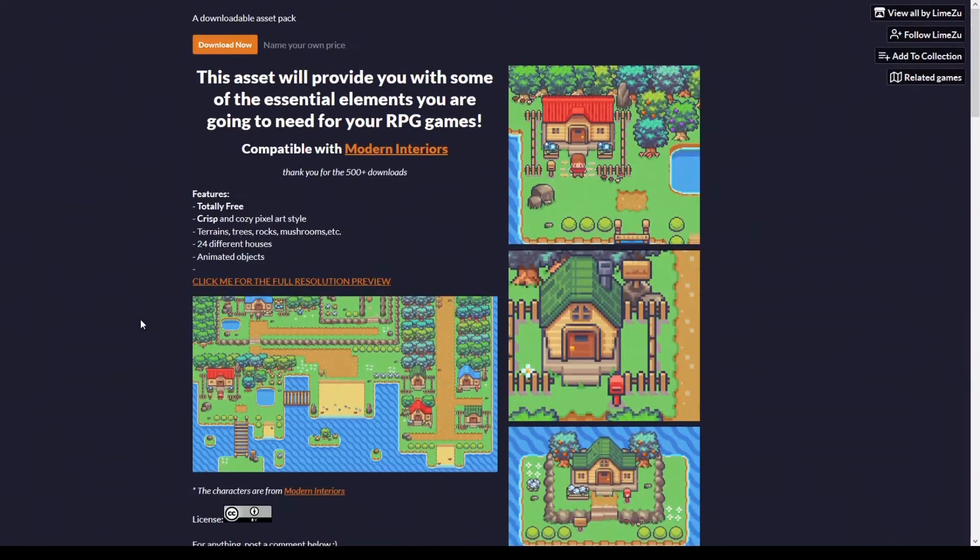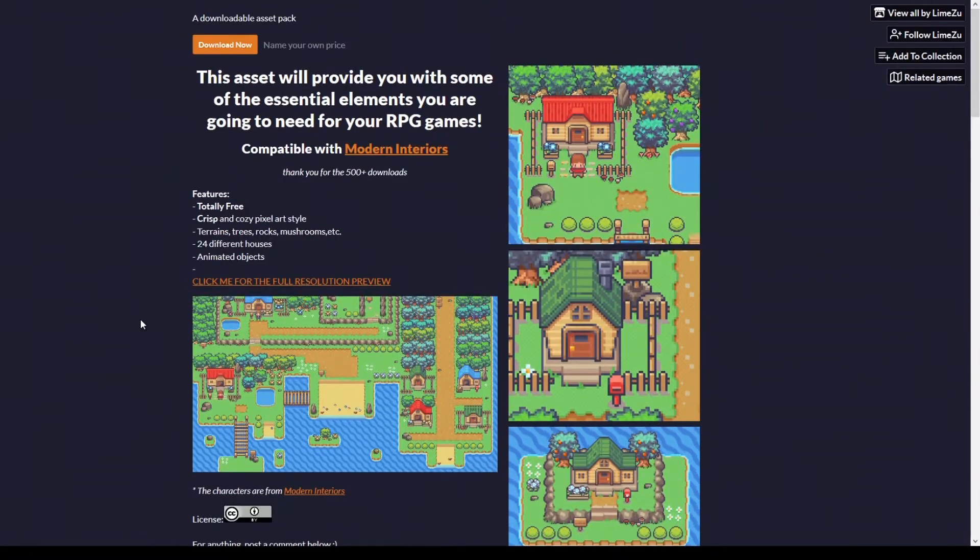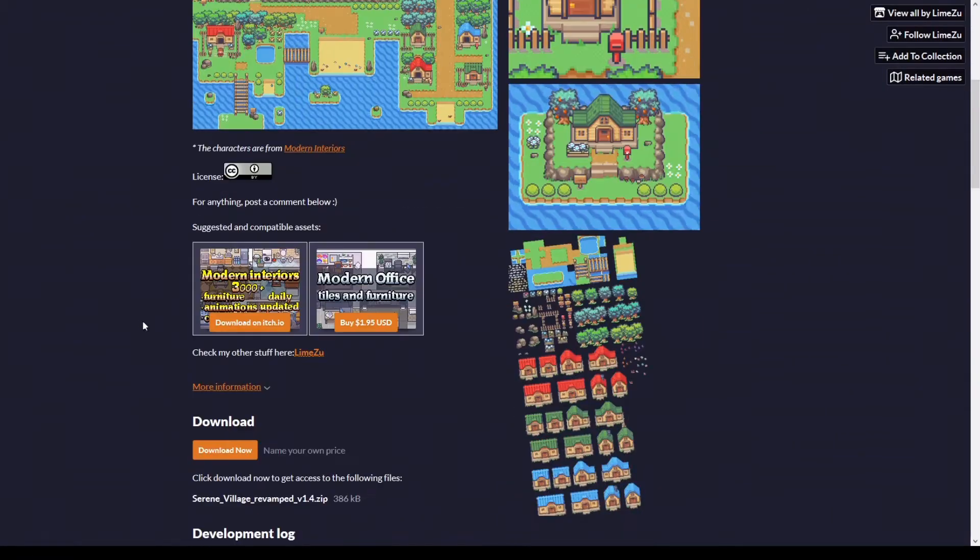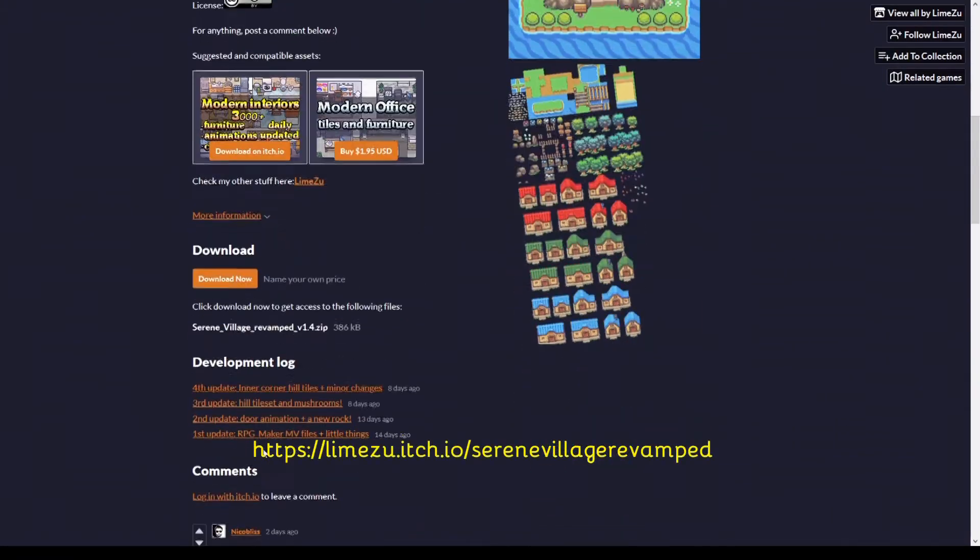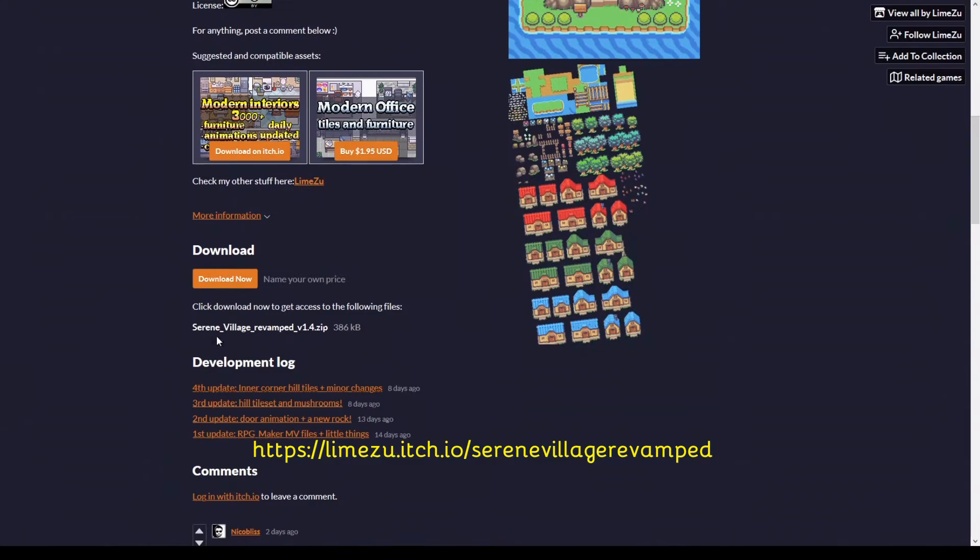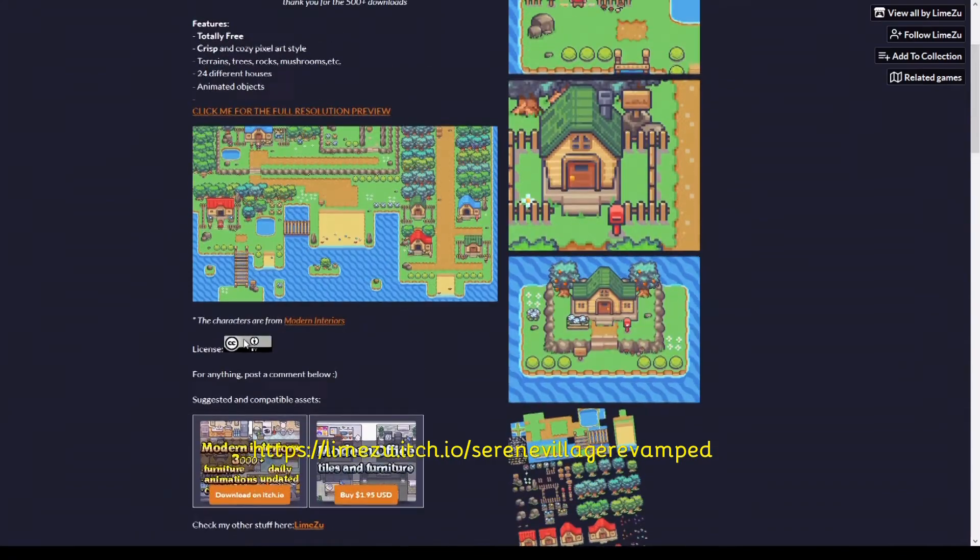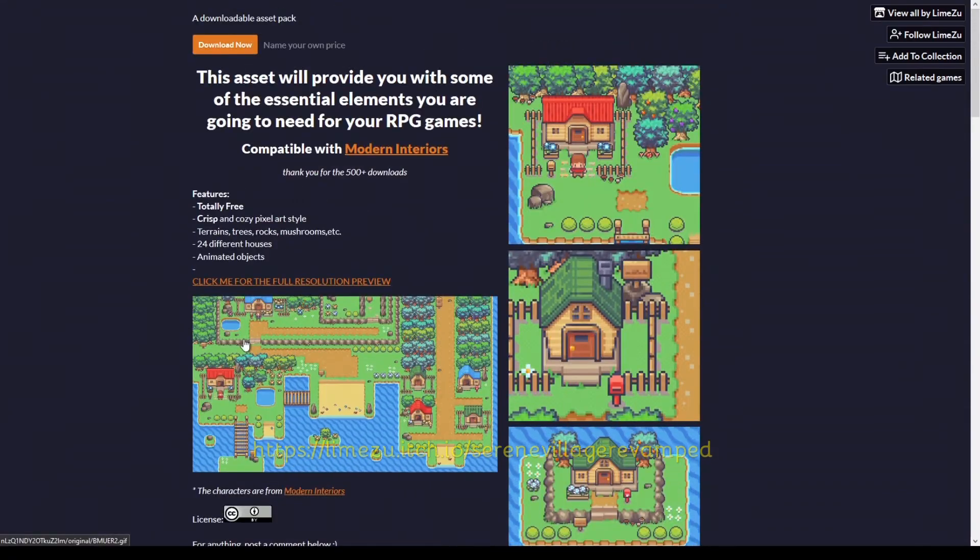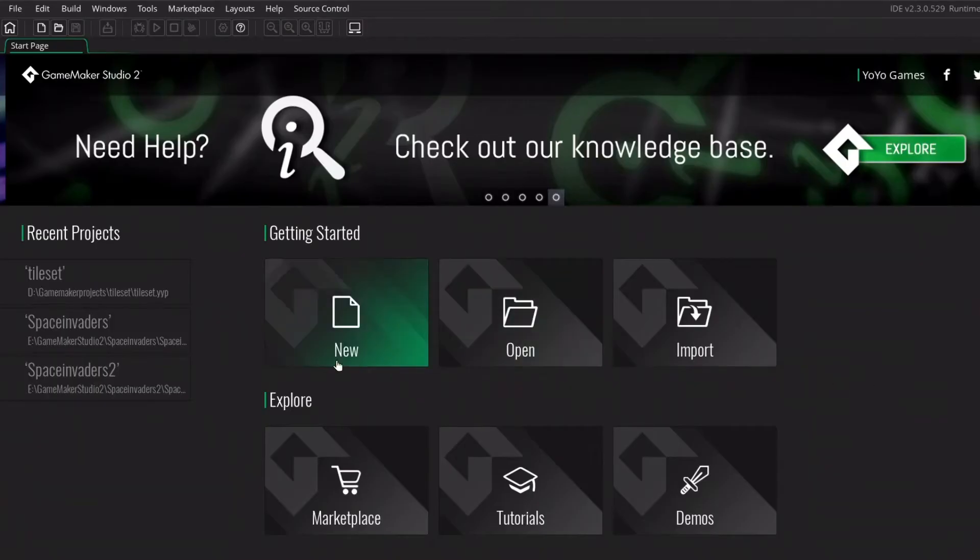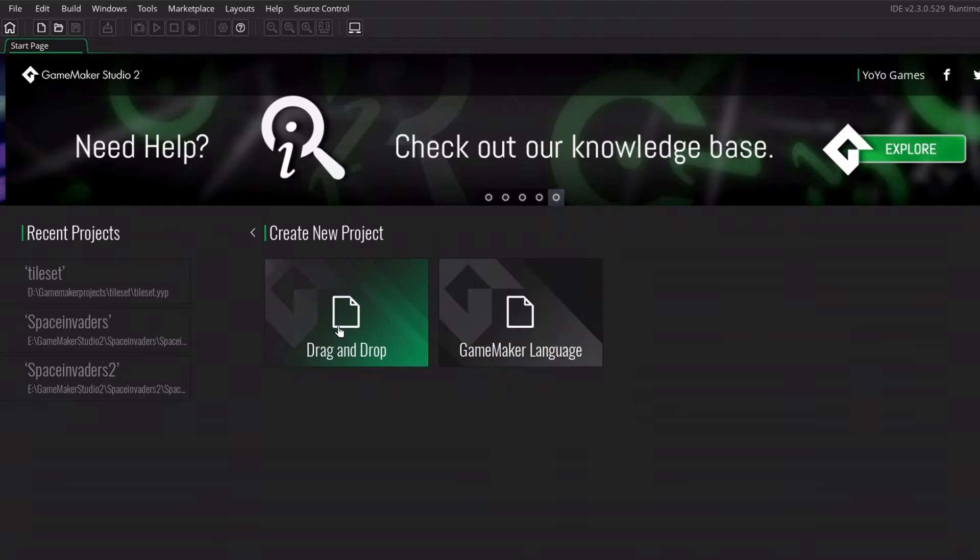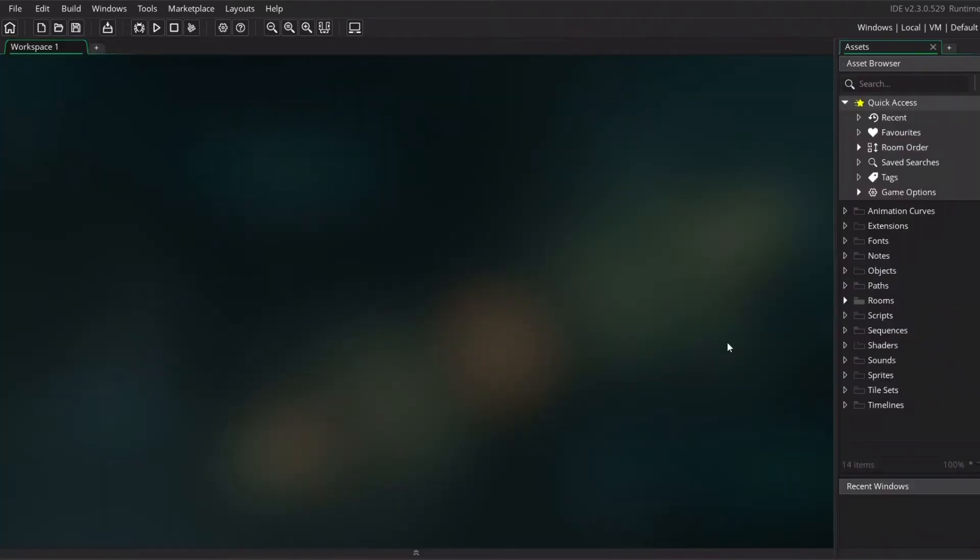For this tutorial I would like to use Limitsu's free asset folder Serain Village, which you can find on itch.io. After downloading, I'm going to open a new folder, click on drag and drop, assign a new name and open a new window. Now we are ready to use the tilesheet.